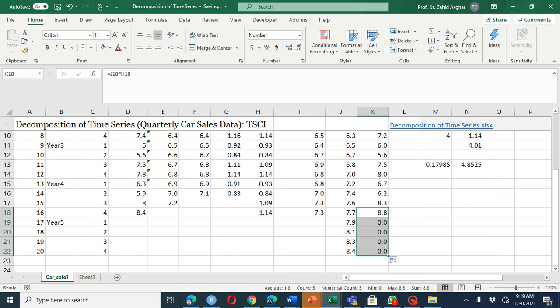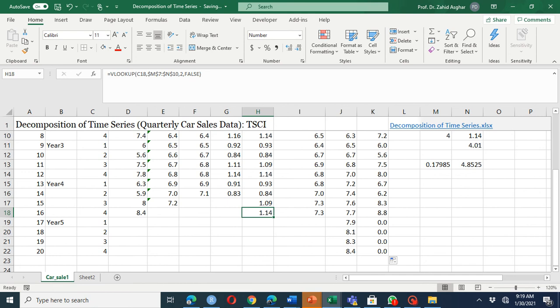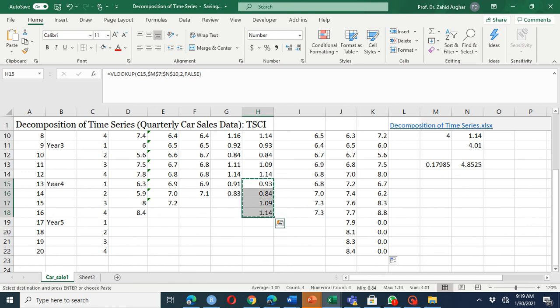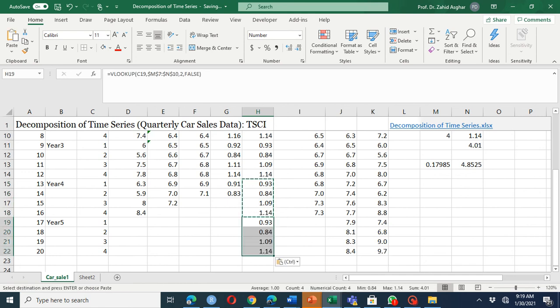There is a small error here because we had not extended the seasonal component for year five as well.